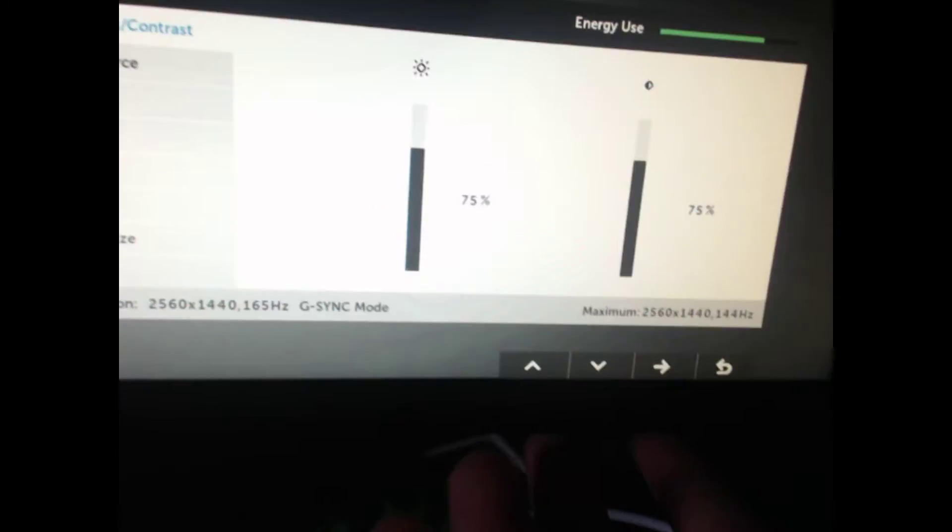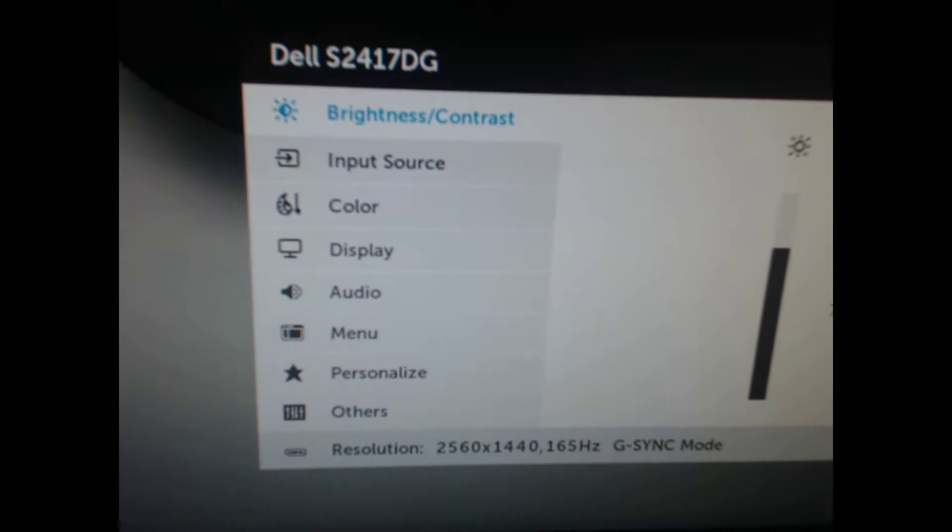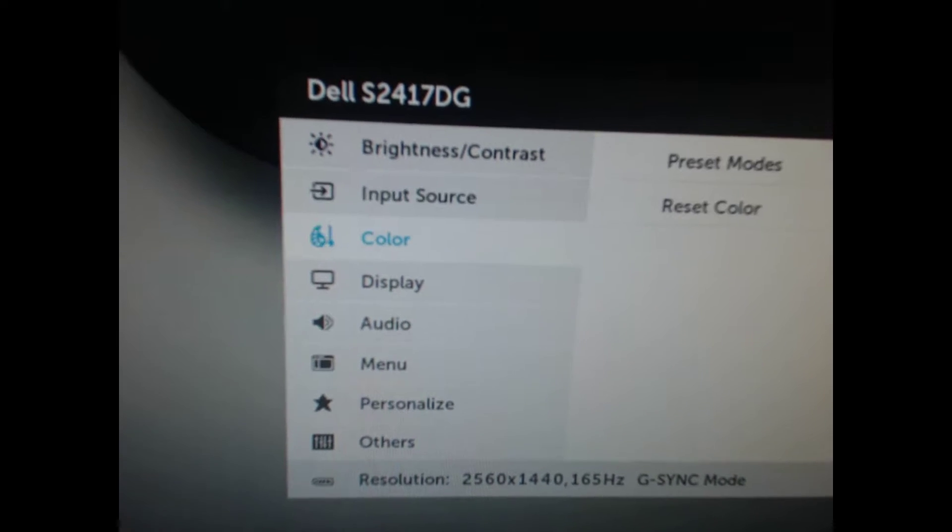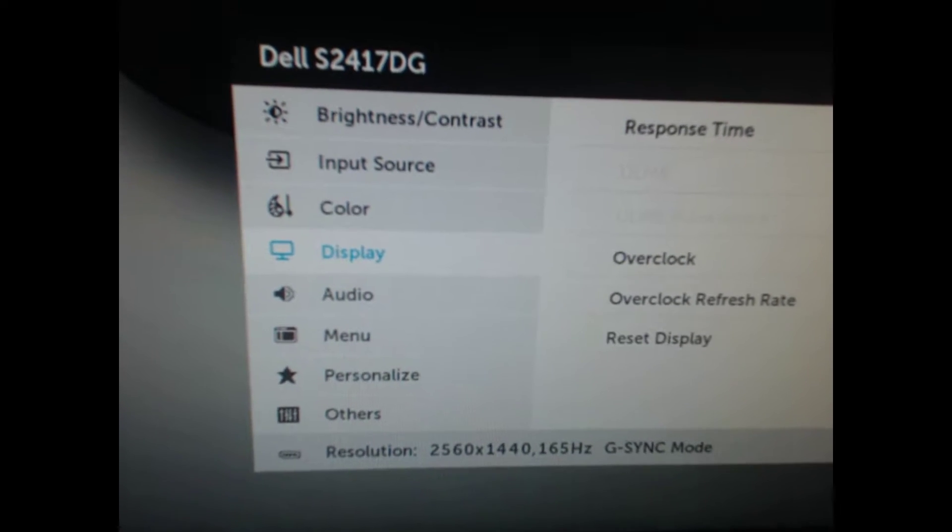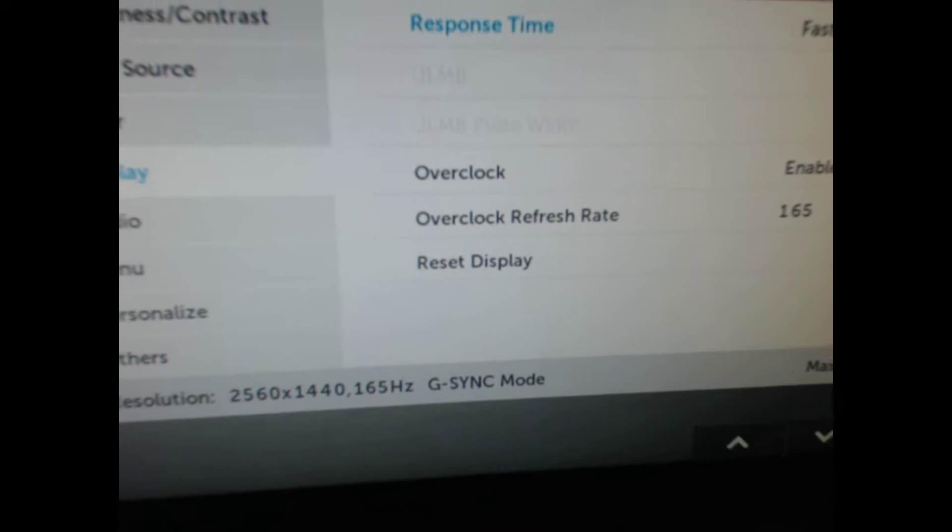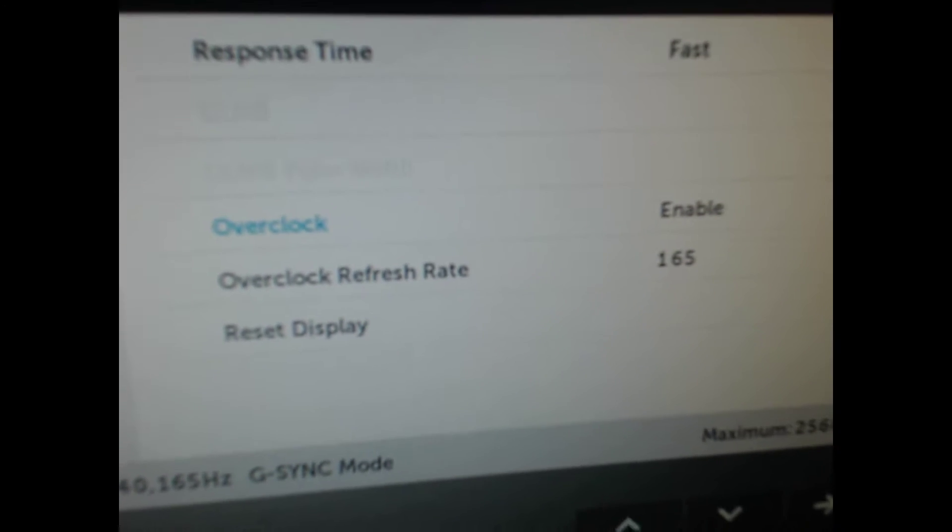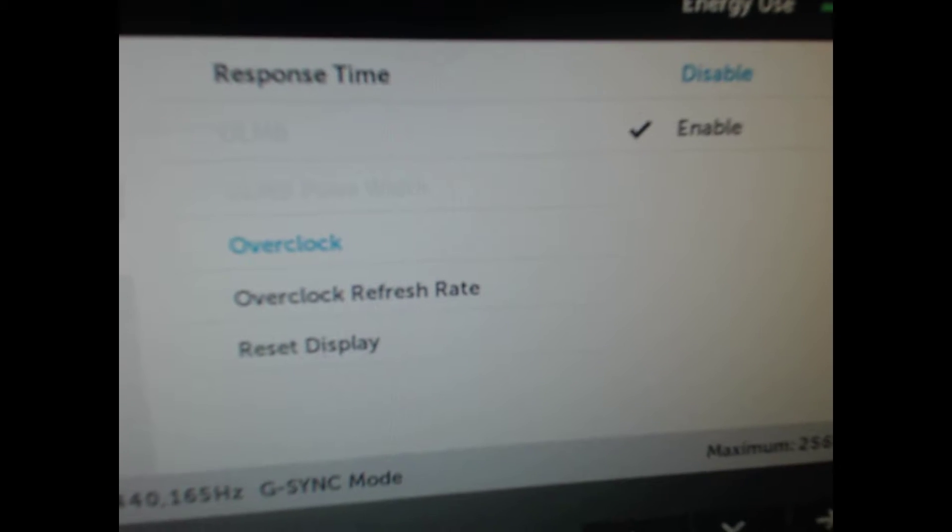So, we're going to go down into our monitor settings right now. We're going to go into here, and tap this, and then we're going to go down to the one that says display. And we're going to go into our display settings, and we're going to turn off overclock.